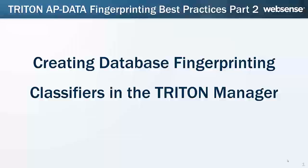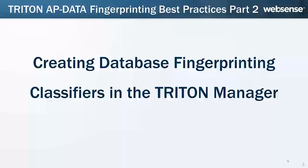I'm Kay Zimmer with WebSense Engineering. In this video, we'll explain how to create fingerprinting classifiers in the Triton Manager. This is Part 2 of a two-part series on database fingerprinting best practices.